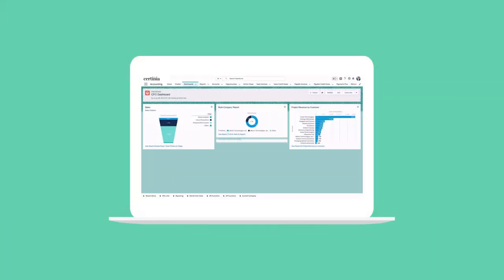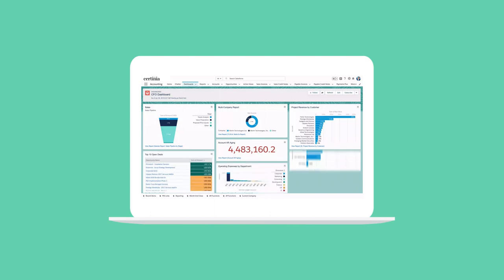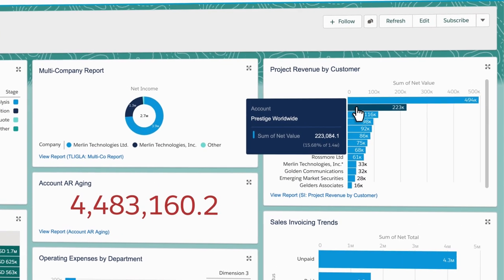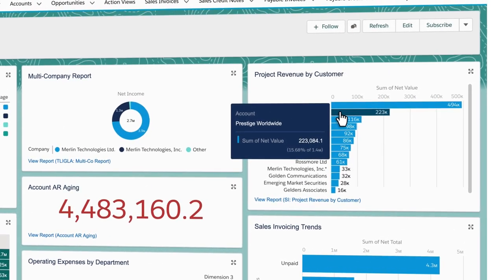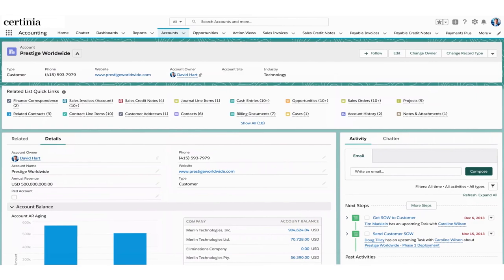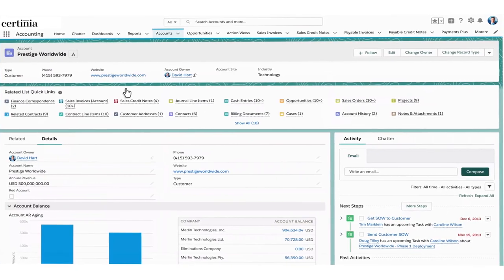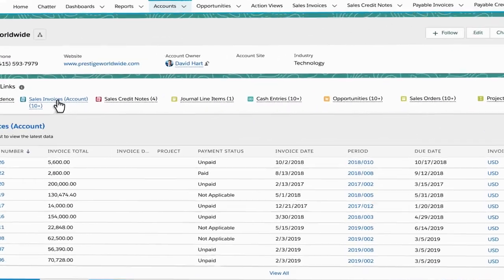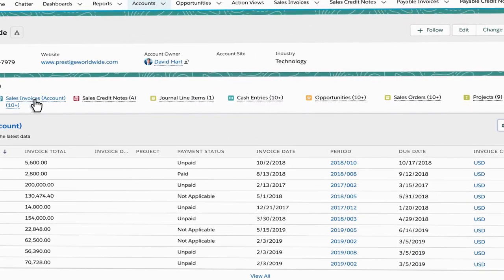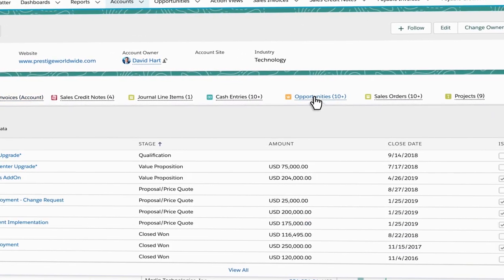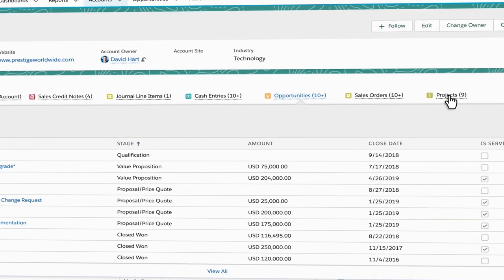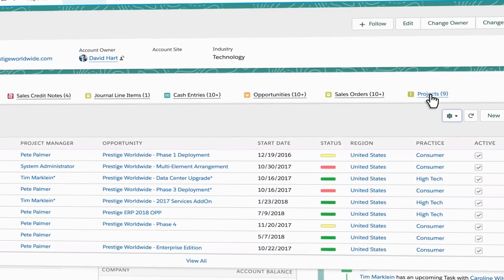Certinia ERP is a customer-centric end-to-end enterprise resource planning solution built on the Salesforce platform. By keeping the focus on the customer, Certinia helps companies accelerate high growth, deliver maximum value, and increase efficiencies.